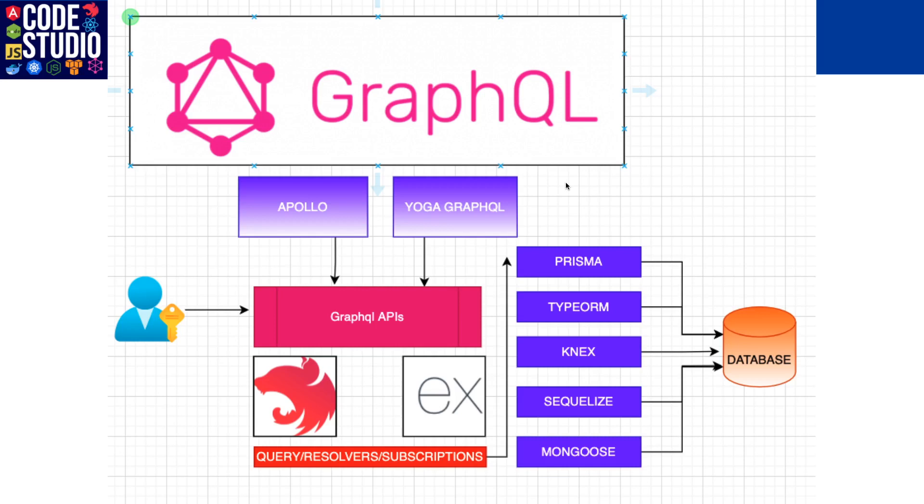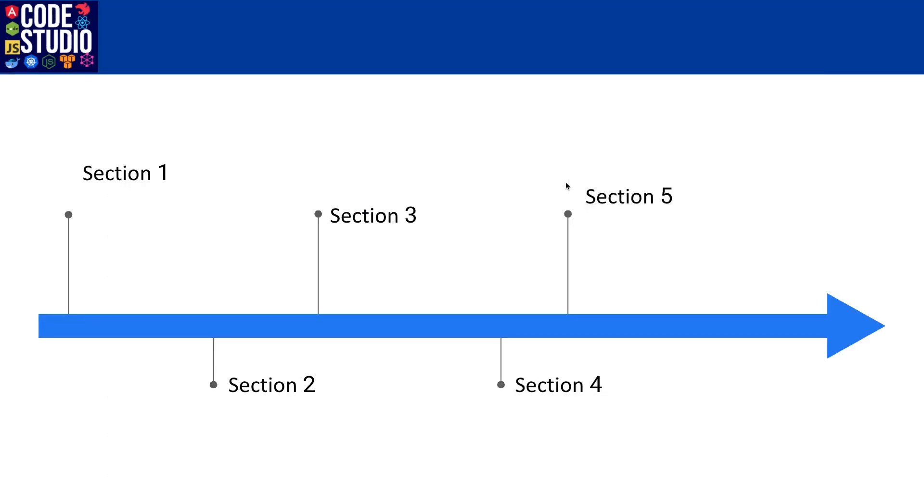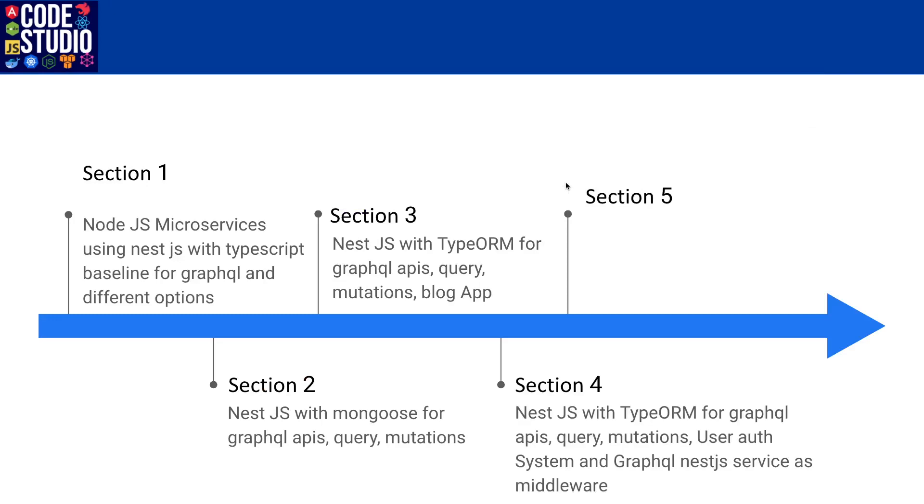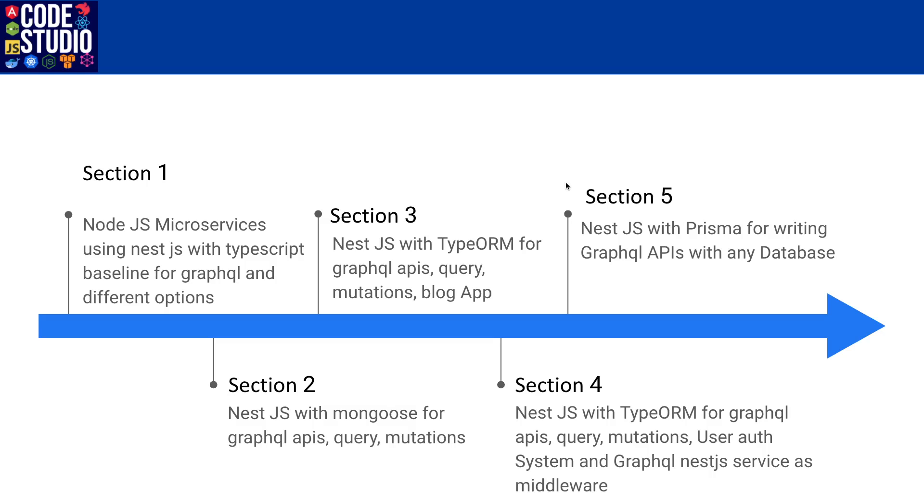That is the overall agenda. If I talk about the multiple sections, this whole course is divided into five sections. First, we will talk about the baseline of NestJS GraphQL. In that also we will talk about multiple options because NestJS GraphQL module provides multiple options to manage the typings and schema. It auto-generates the schema for us, so we just need to worry about writing the resolvers and it generates the schema for us.